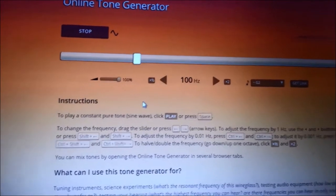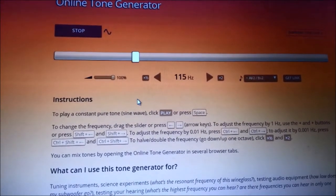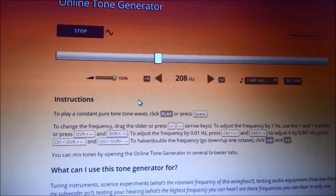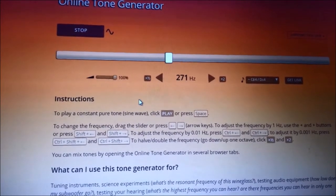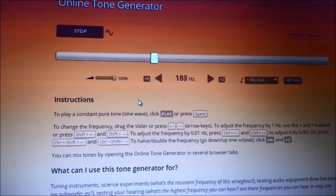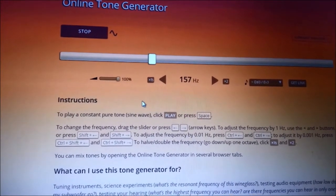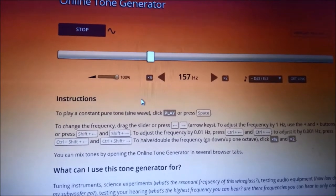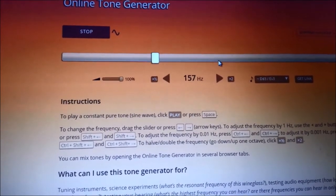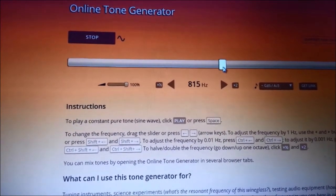Watch now as I increase the frequency of sound. This demonstrates the effect of frequency — note that the intensity is fixed and we are only changing the frequency. As we go to very high frequencies, the tone of the sound as we hear it changes. For example, here we have 815 Hz.